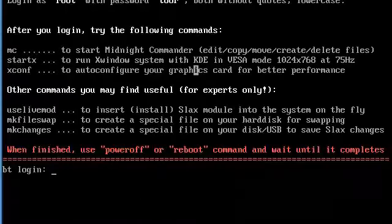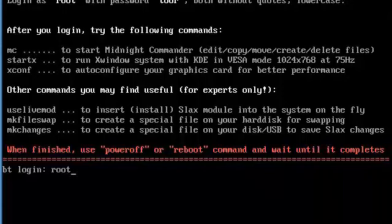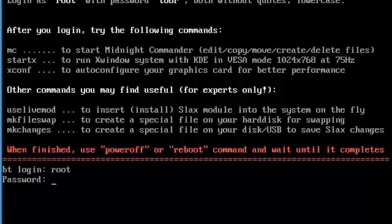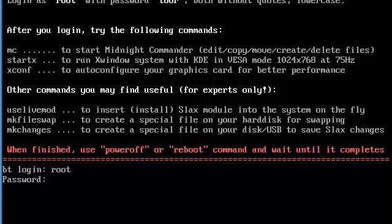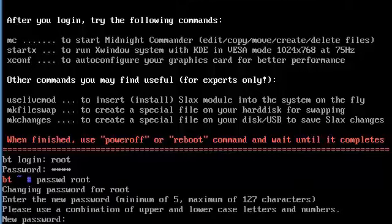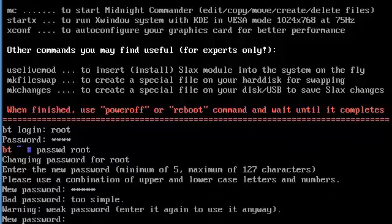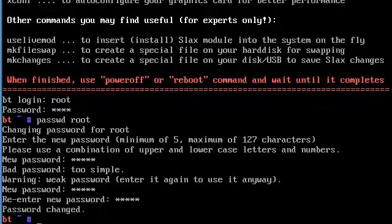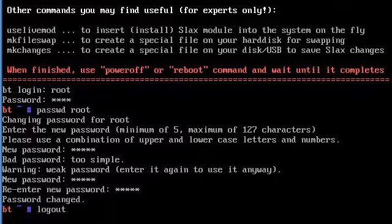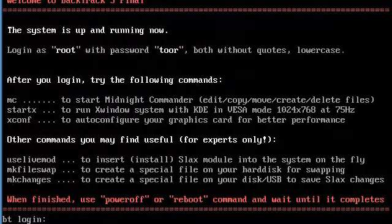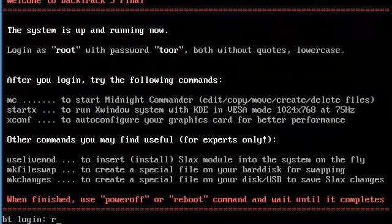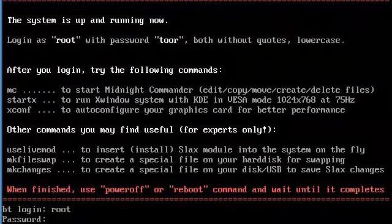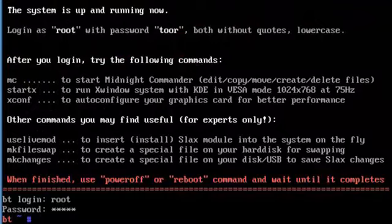Just log in. The login user ID is root, and then the password is always toor, it's the spelling of backwards of root. Passwd WD root because I want to change the new root. It says too weak, just re-entered it again. And again, log out, and then root and your new password, and then startx.